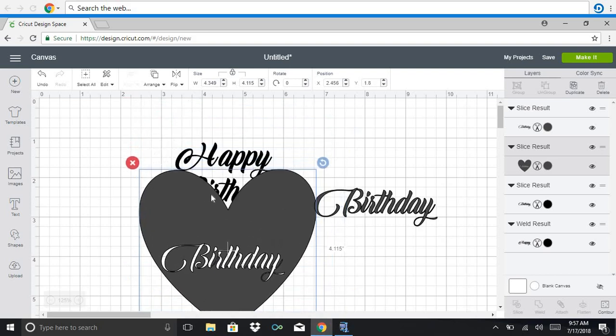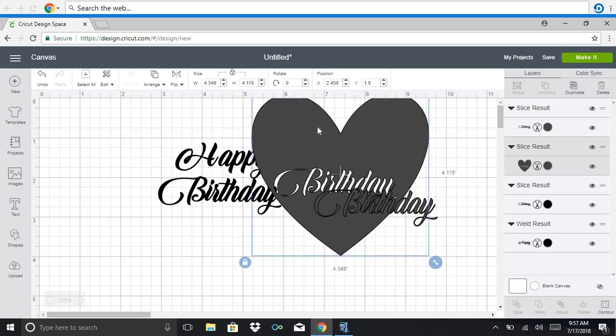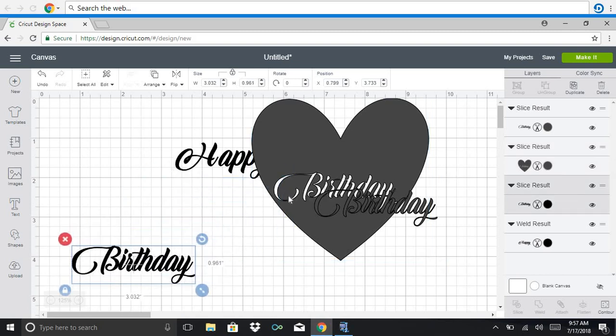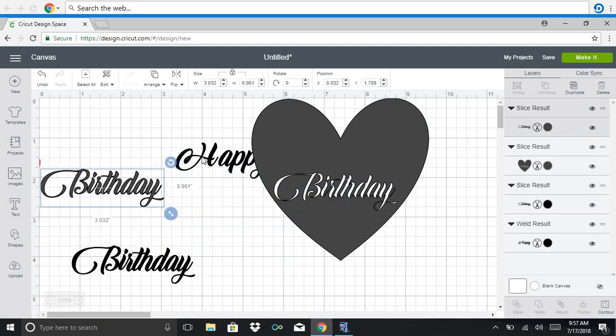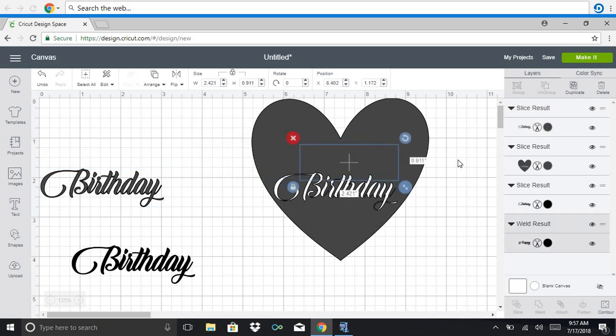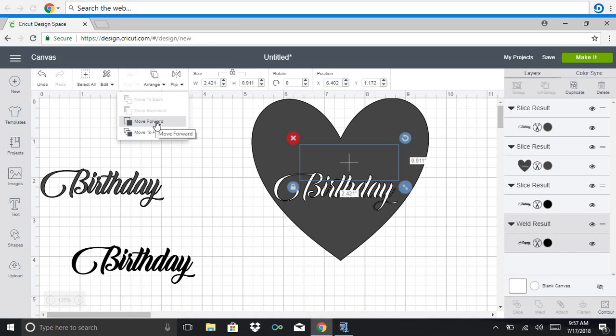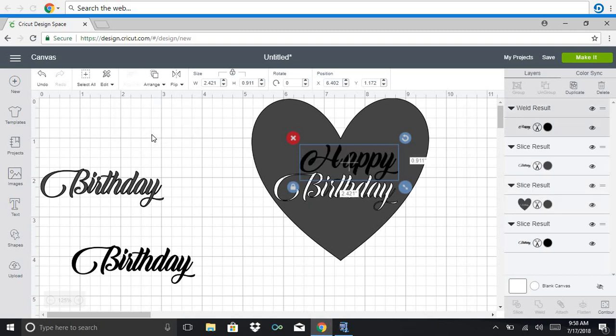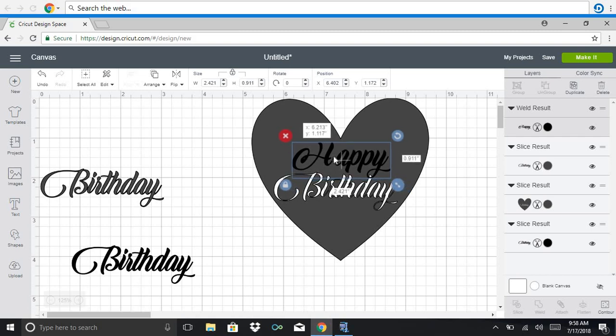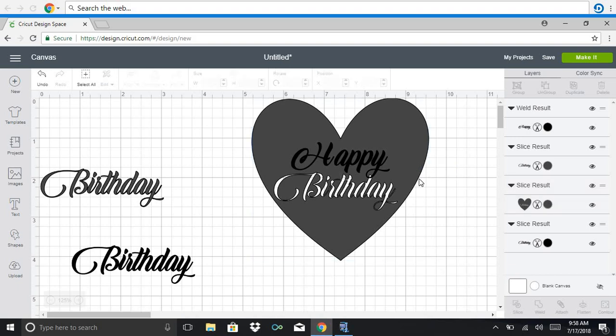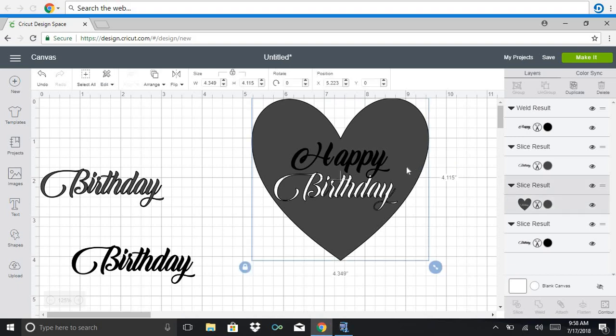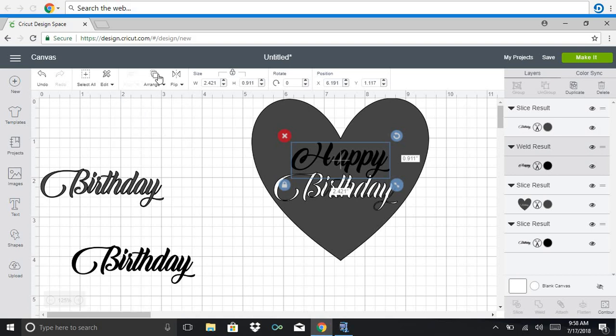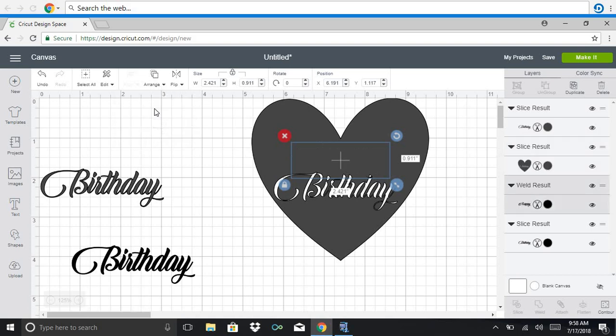And birthday sliced, move that out of the way, and I'm going to do happy, but what I'm going to do is move it forward so that I can see where it is slicing. Okay. Here we go.